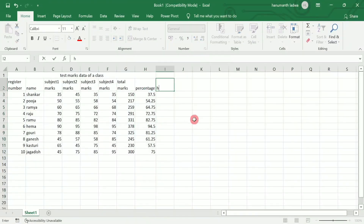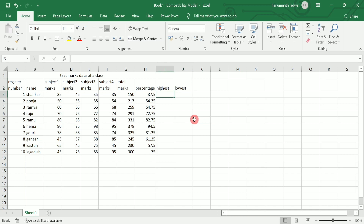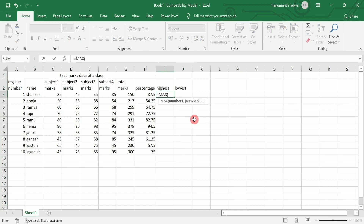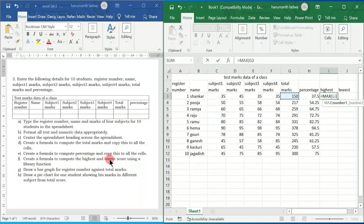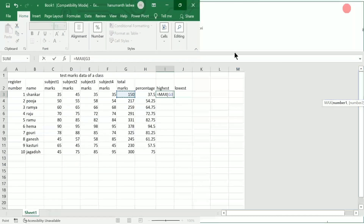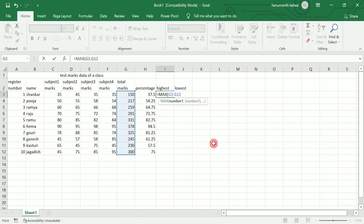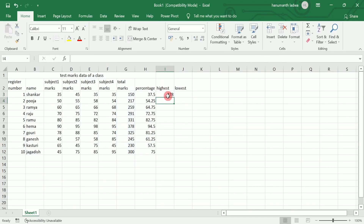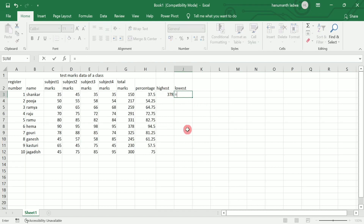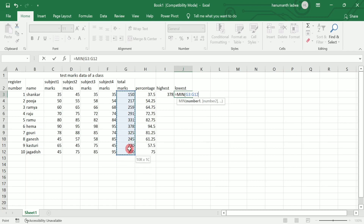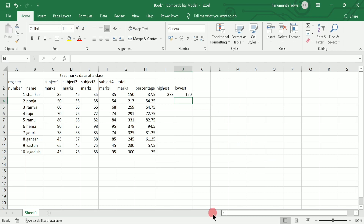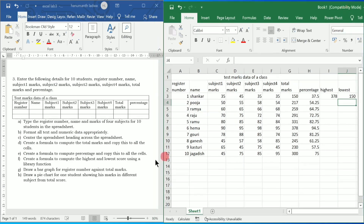Next, create a formula to compute the highest and lowest score using a library function. I'm adding two more columns called 'Highest' and 'Lowest Score'. To find the highest score, use the built-in MAX function: =MAX(select the entire range of total marks), then close the bracket and press Enter. The maximum marks is 378. For the minimum, use =MIN(select the total marks range), close the bracket and press Enter. The minimum marks is 150.